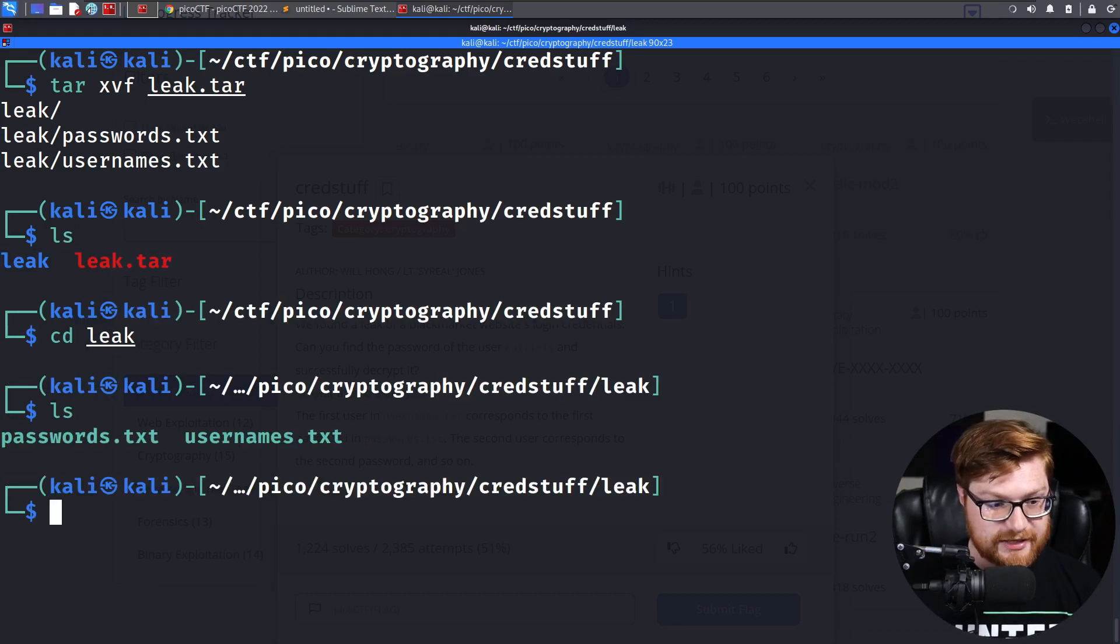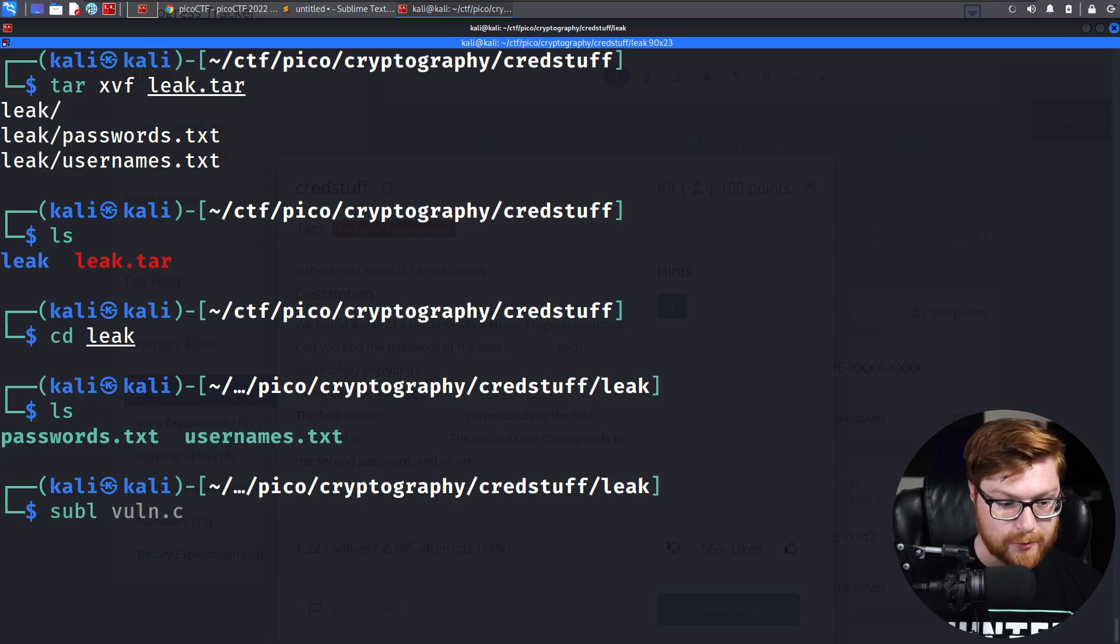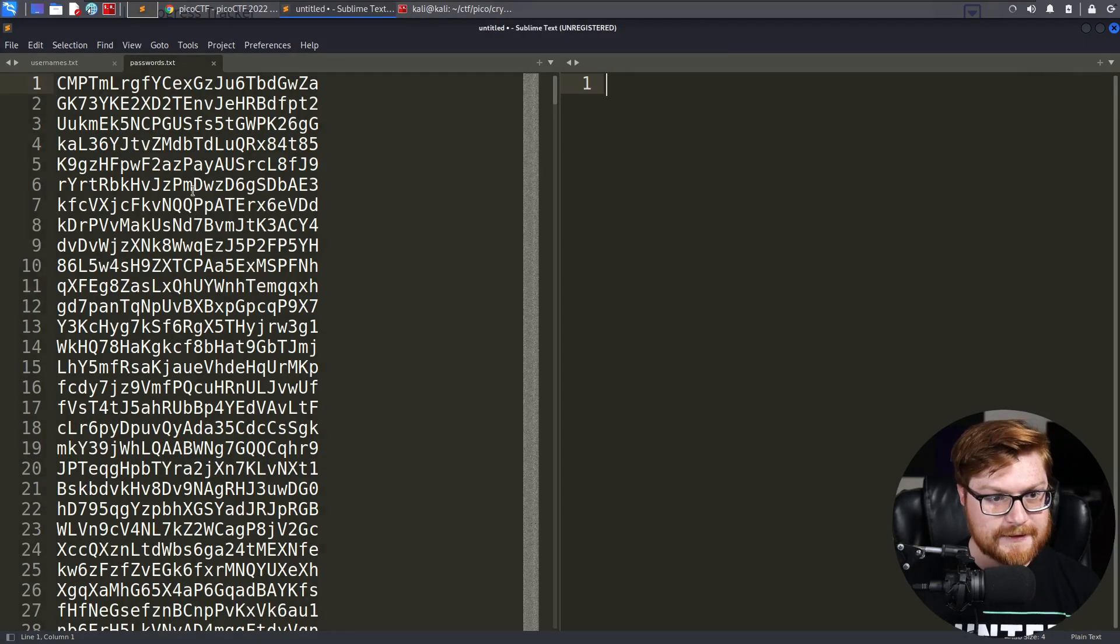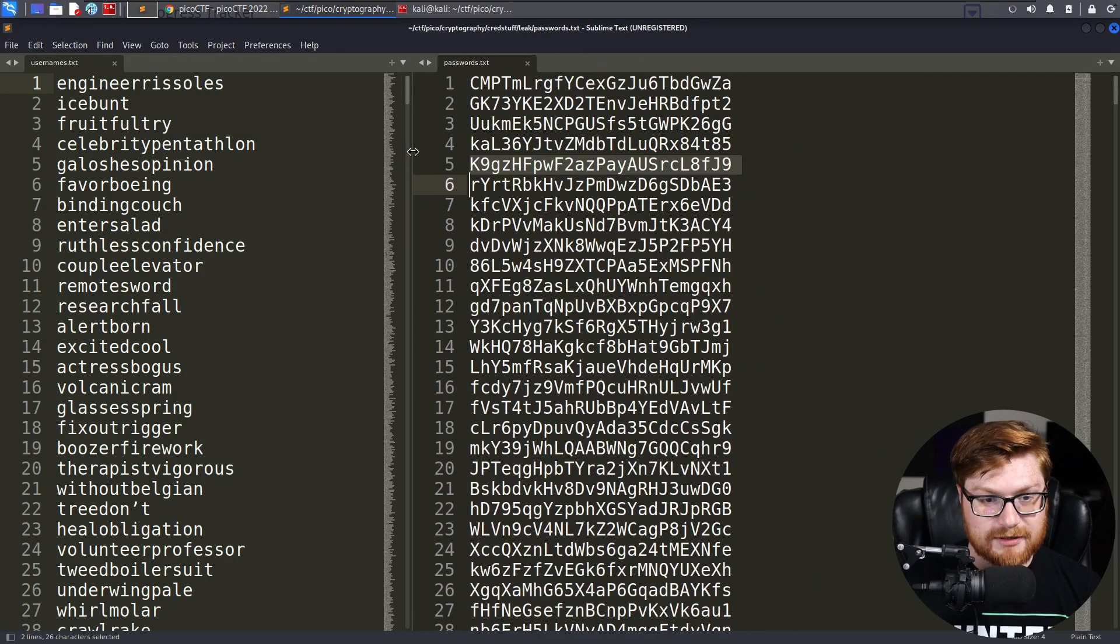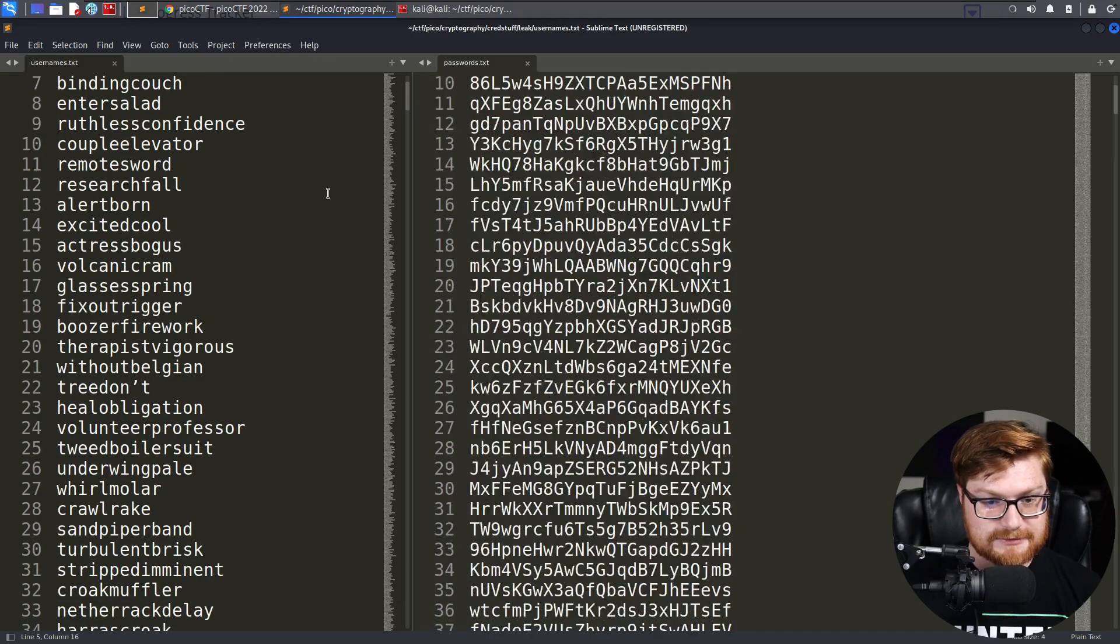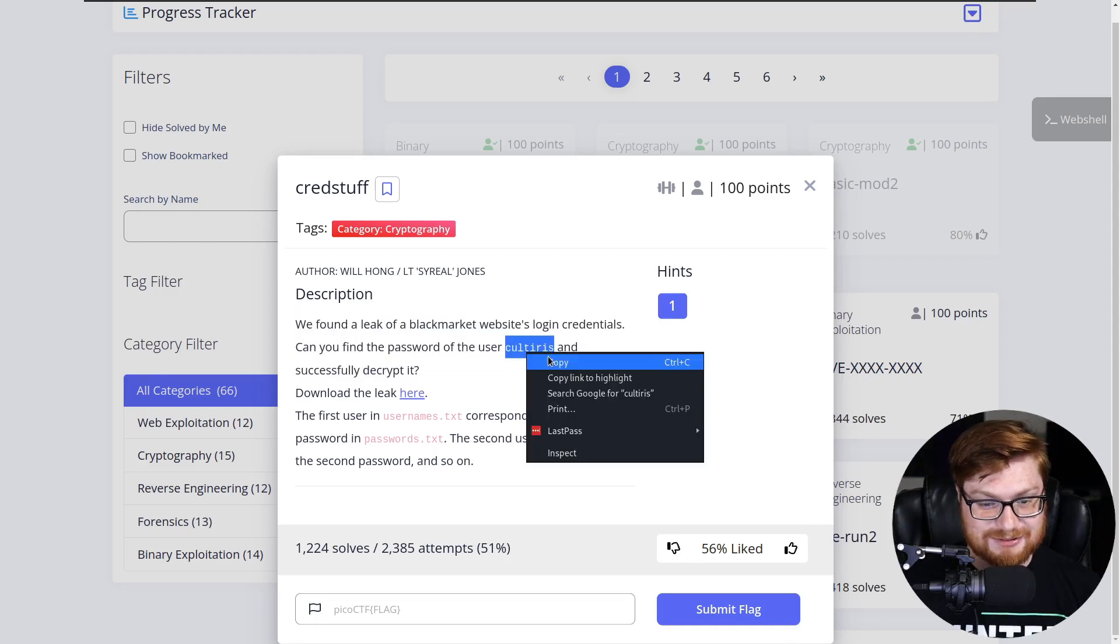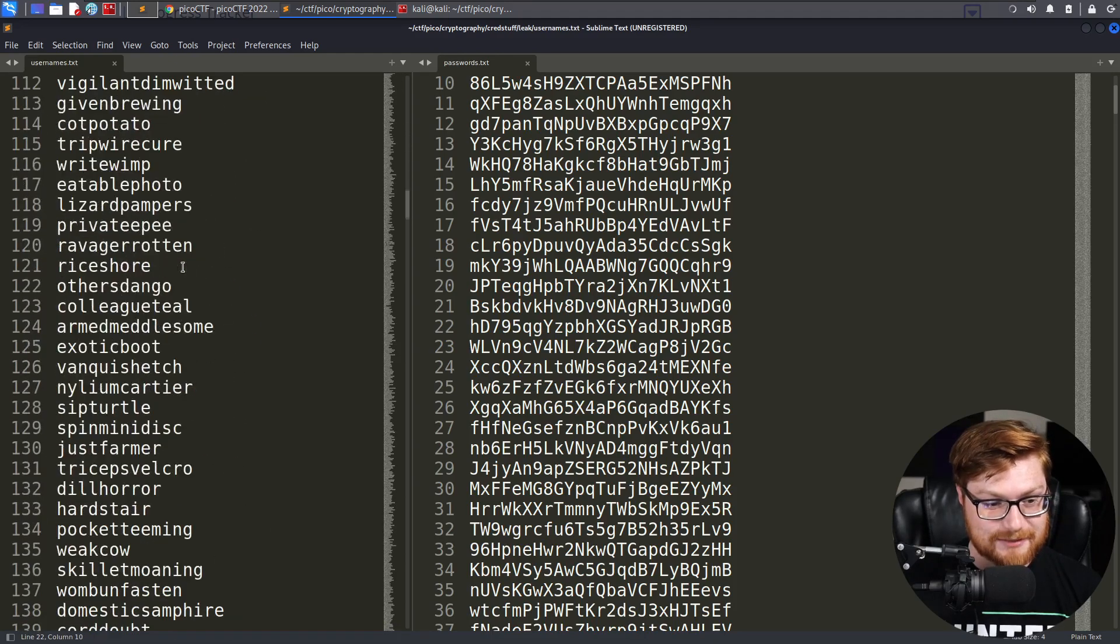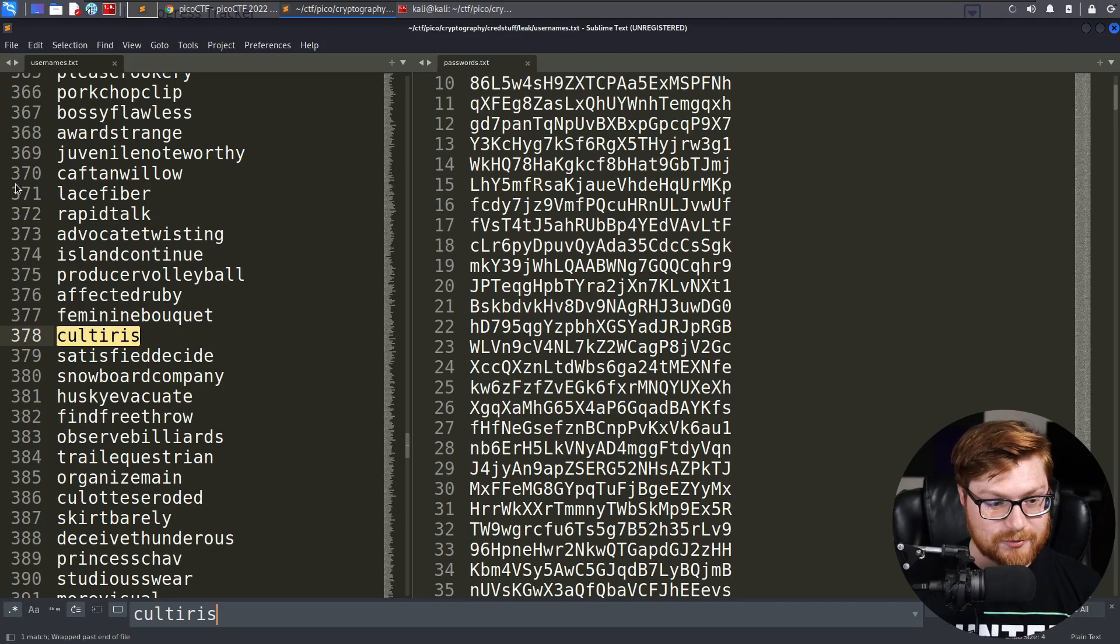It created a new directory called leak. And inside of this, we have two files, usernames and passwords.txt. Let's go ahead and open up both of them in Sublime Text. I'll pass both of these arguments and it'll open up for us just like this. I'm going to go ahead and drag this over to the other side so we can make sense of this. What I'm going to do is just look for that name that we're trying to determine.